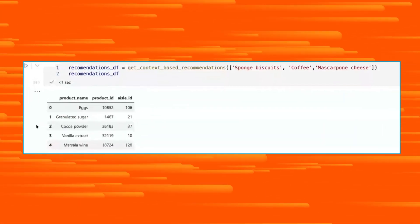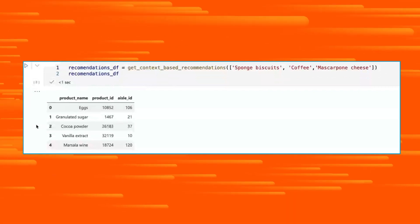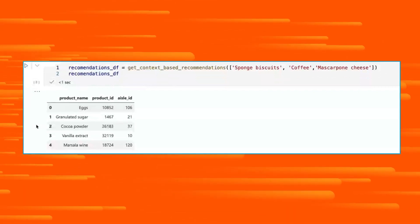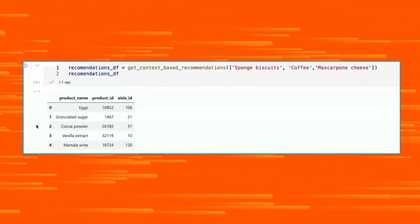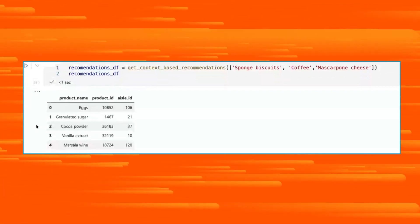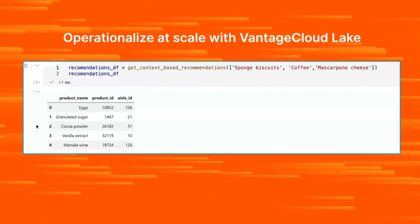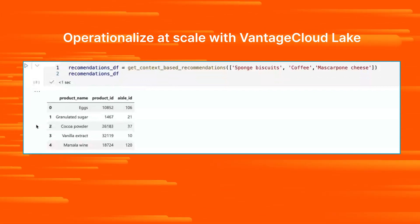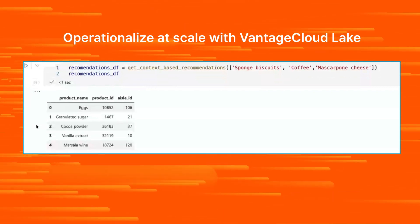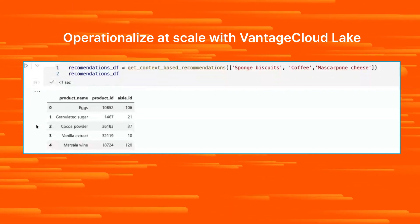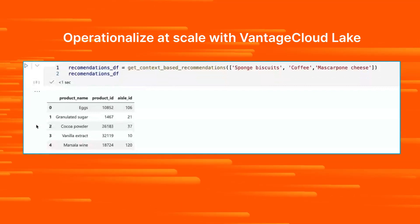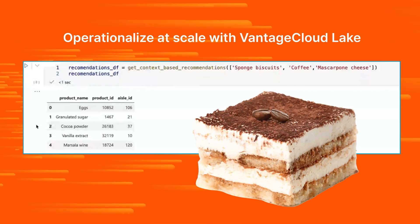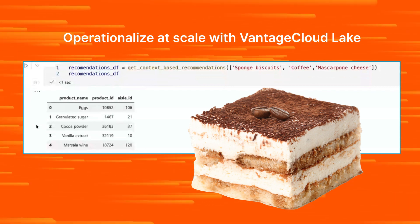Now we can see that a customer has put sponge biscuits, coffee, and mascarpone into their smart cart. What will the large language model recommend based on this context? Eggs, sugar, cocoa powder, vanilla extract, wine. The LLM has correctly understood the context that the customer is planning to make tiramisu.